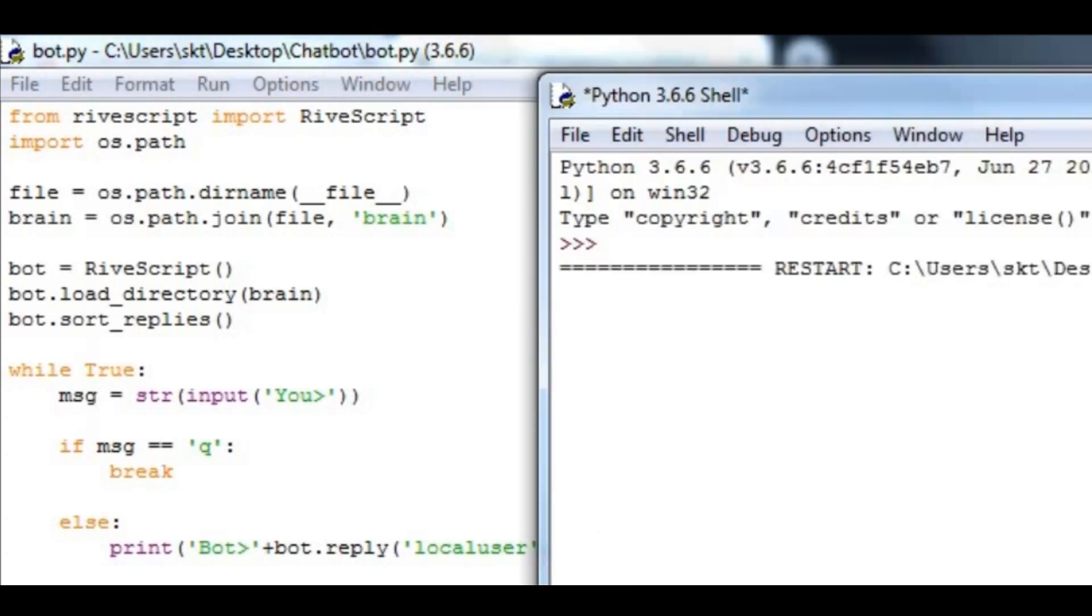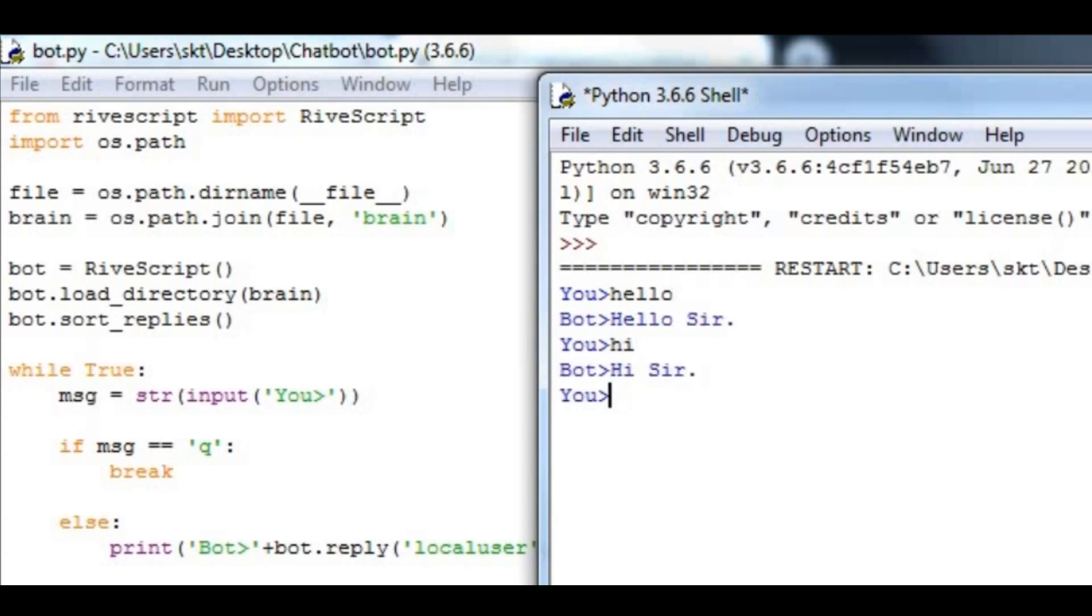I think it's good for now. Let us run it and check if our bot works. Let me say hello. It says hello sir. Let me say hi. It says hi sir. So that's a simple bot for this video.